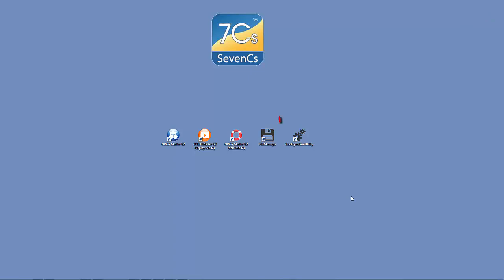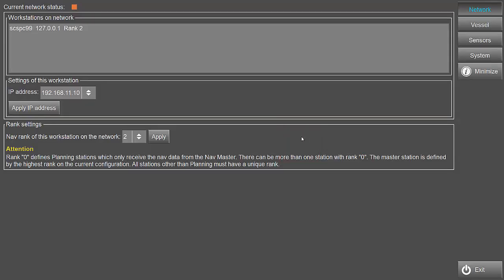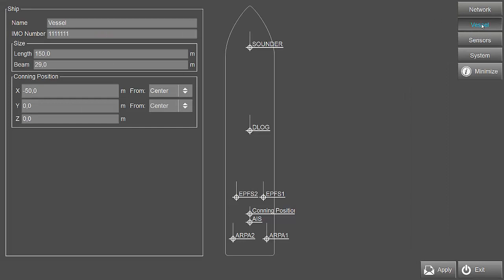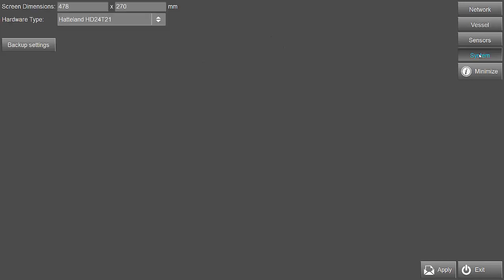In the Configuration Utility application, the user can define the system-related settings such as sensor configuration and vessel parameters. The settings can be saved in a backup file on the system page.